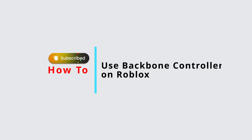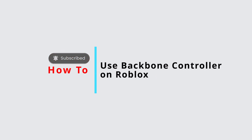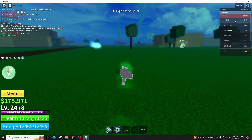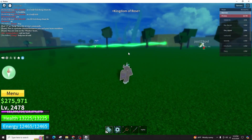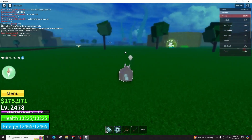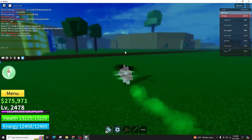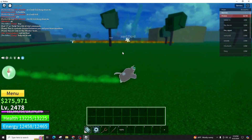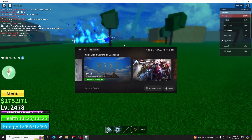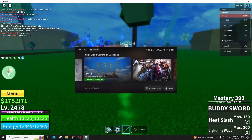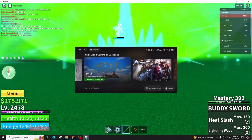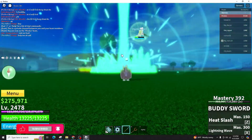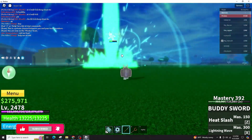Welcome back to our channel. In this video, I'll teach you how to use a backbone controller on Roblox. It's a simple process, so follow along. Roblox is officially supported by Backbone, so all you need to do is set up your backbone controller correctly by connecting it to a mobile device and using the latest app version.